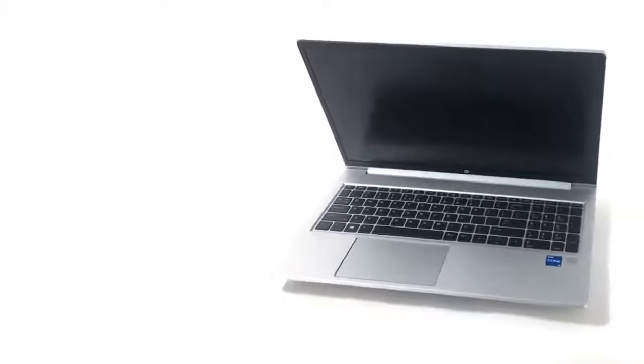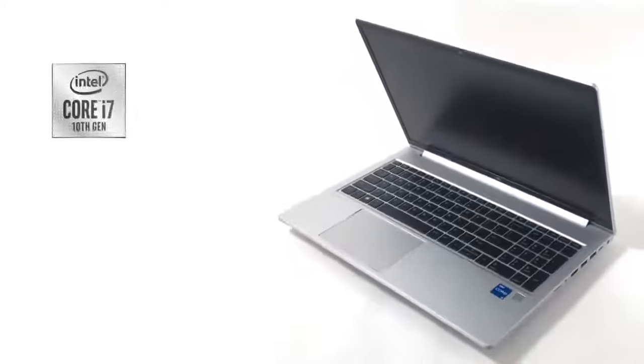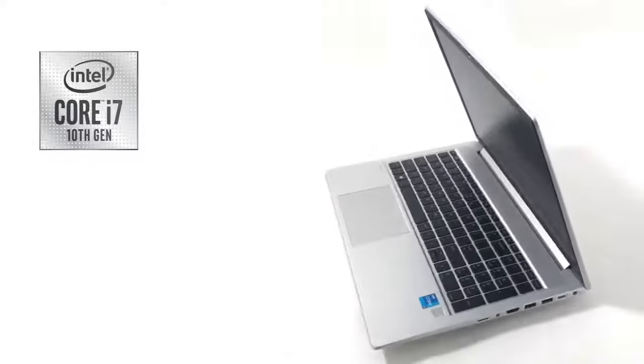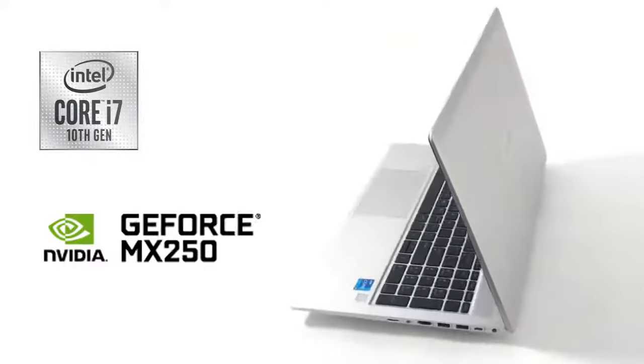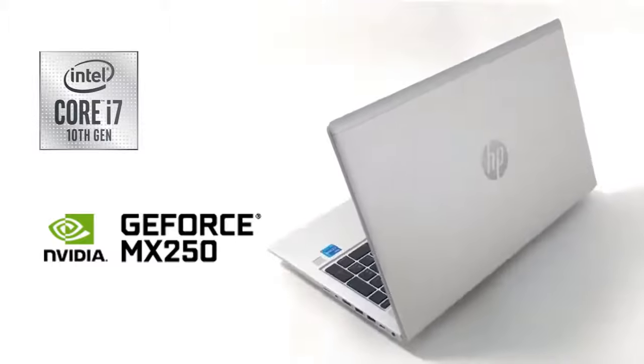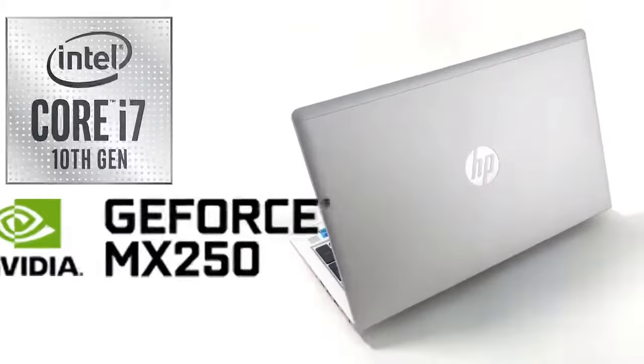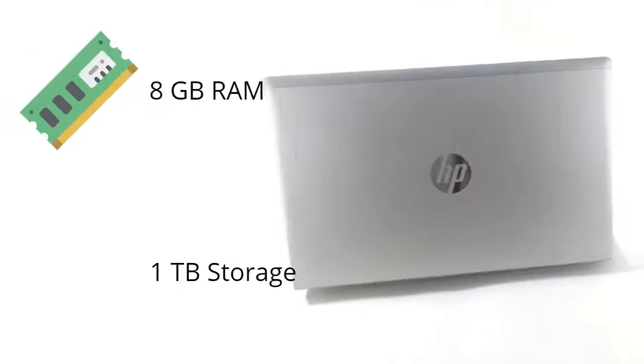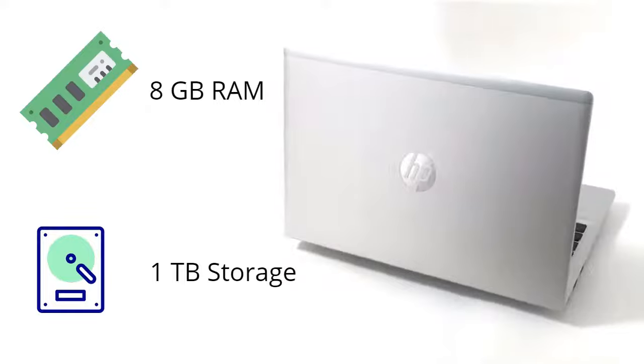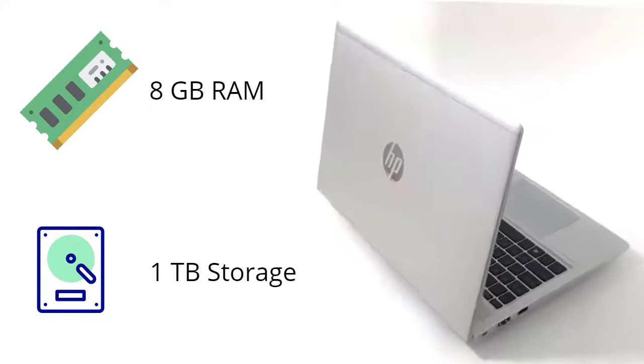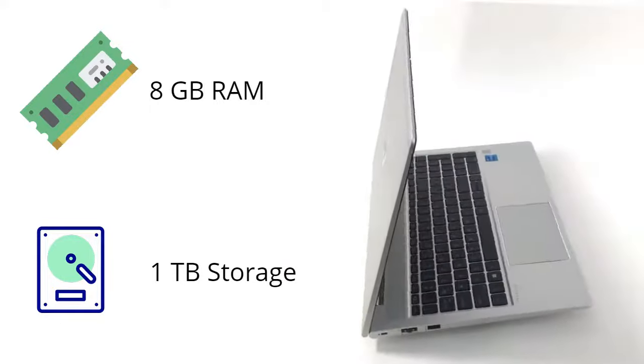HP ProBook 450 G7 comes with a powerful 10th generation Intel Core i7 processor and NVIDIA GeForce MX250 graphics, with 8 GB DDR memory and storage of up to 1 TB, along with expansion slots. You get ample space for the heavier work environment.